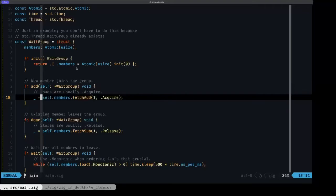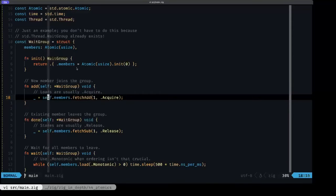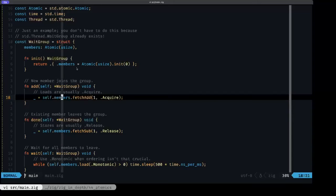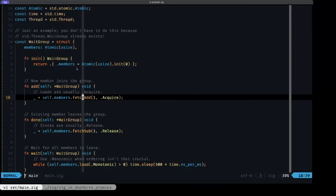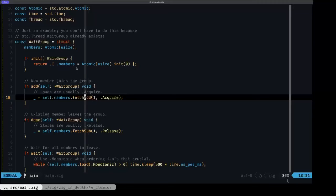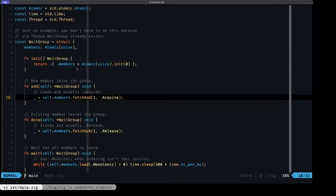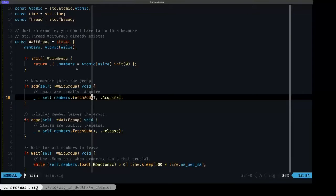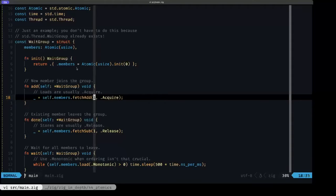How do we do that with an atomic, and specifically an atomic that's a numeric type? We have this fetchAdd method. What fetchAdd will do is it will increment the value that's stored in the atomic, in this case a usize. Here we specify the amount by which we want to increment, in this case by one.